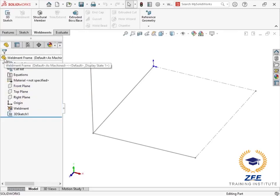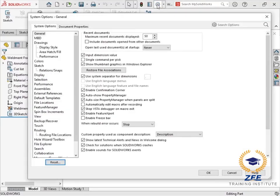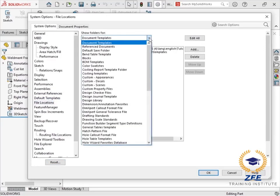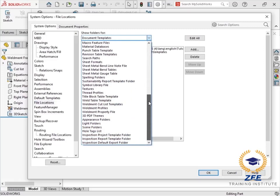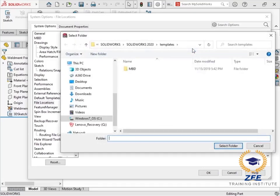There's an additional step I need to make use of the new content I have downloaded. I need to tell SOLIDWORKS where to find it. I'll select options and choose file locations on the system options tab. I want to add a new file location for weldment profiles, so I'll choose that from the drop-down list and select the add button.